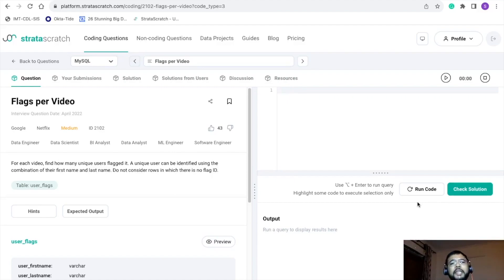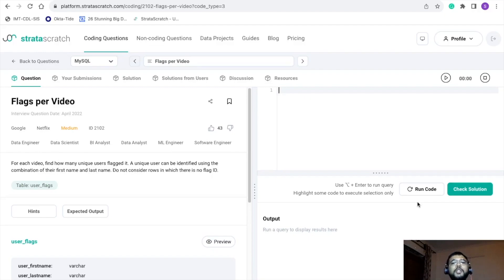This problem is around Netflix data. As we all know, Netflix is an application where we can watch videos. If a user has any concern regarding a particular video, they can raise a flag against it. This problem statement is around that, and we need to find out for a particular video how many unique users have flagged it.